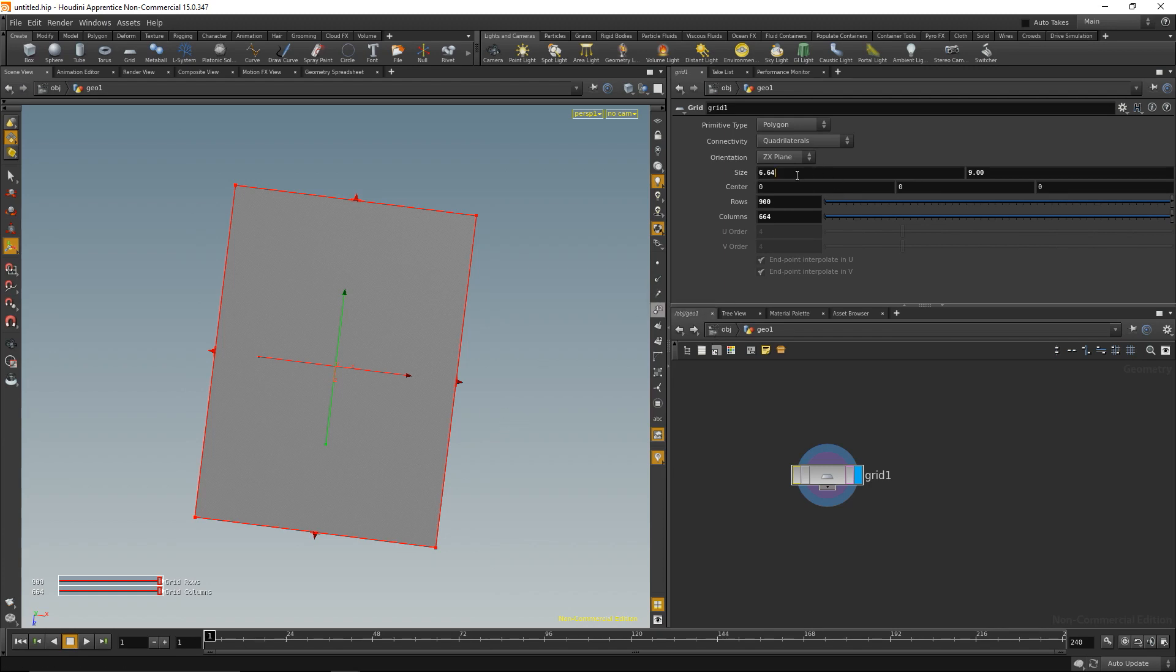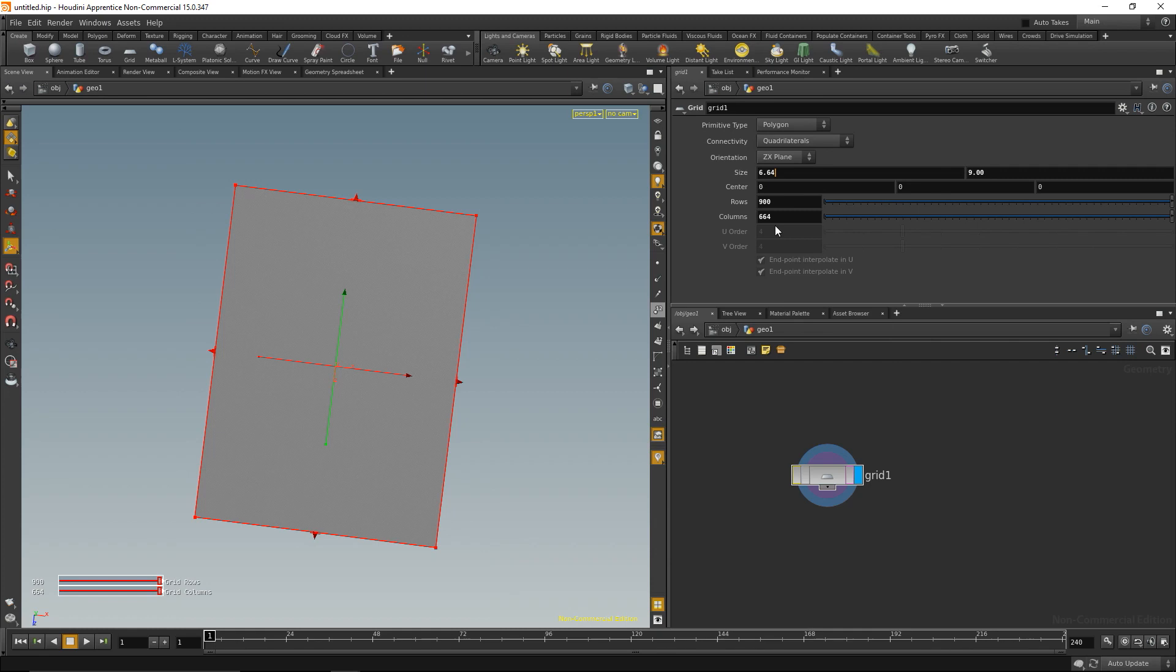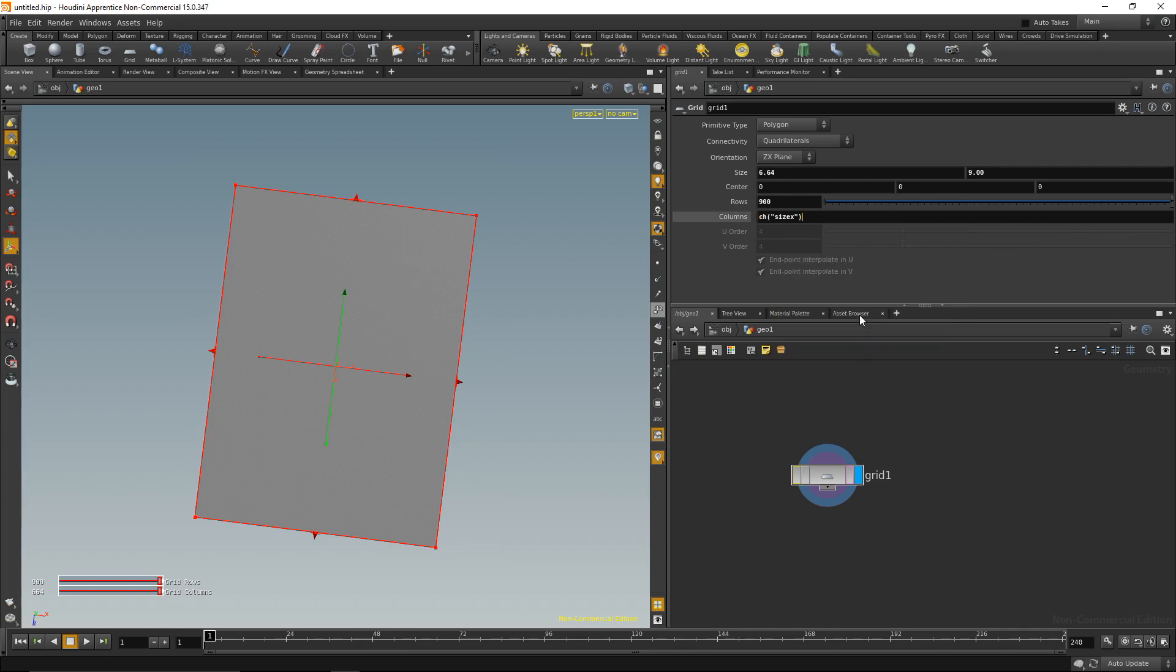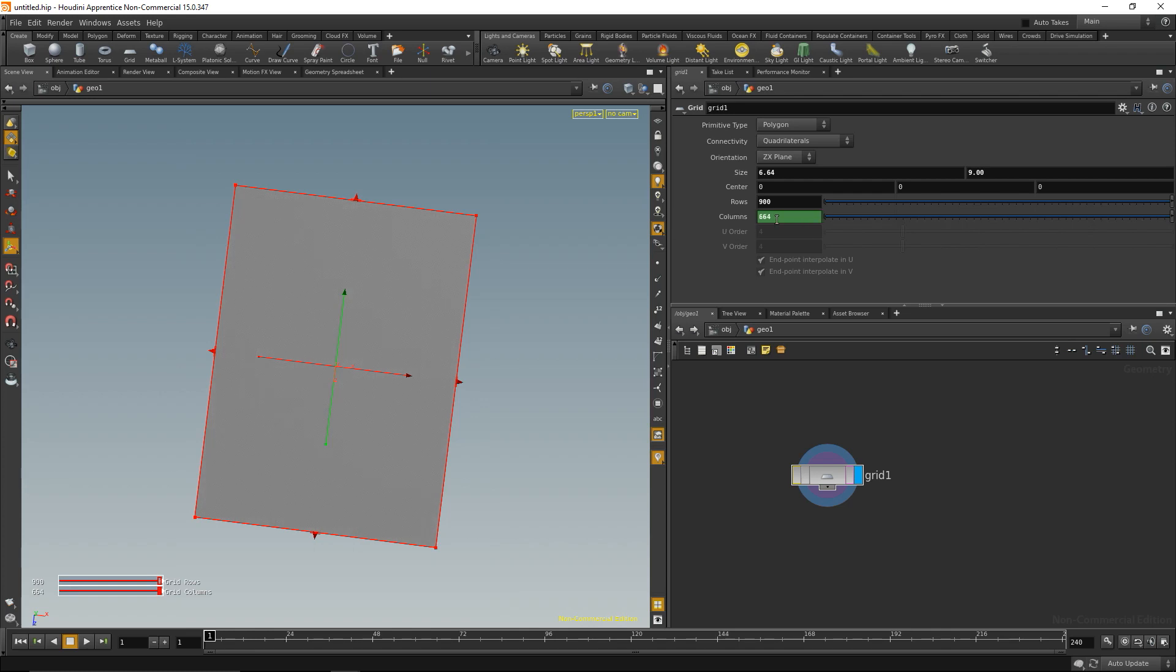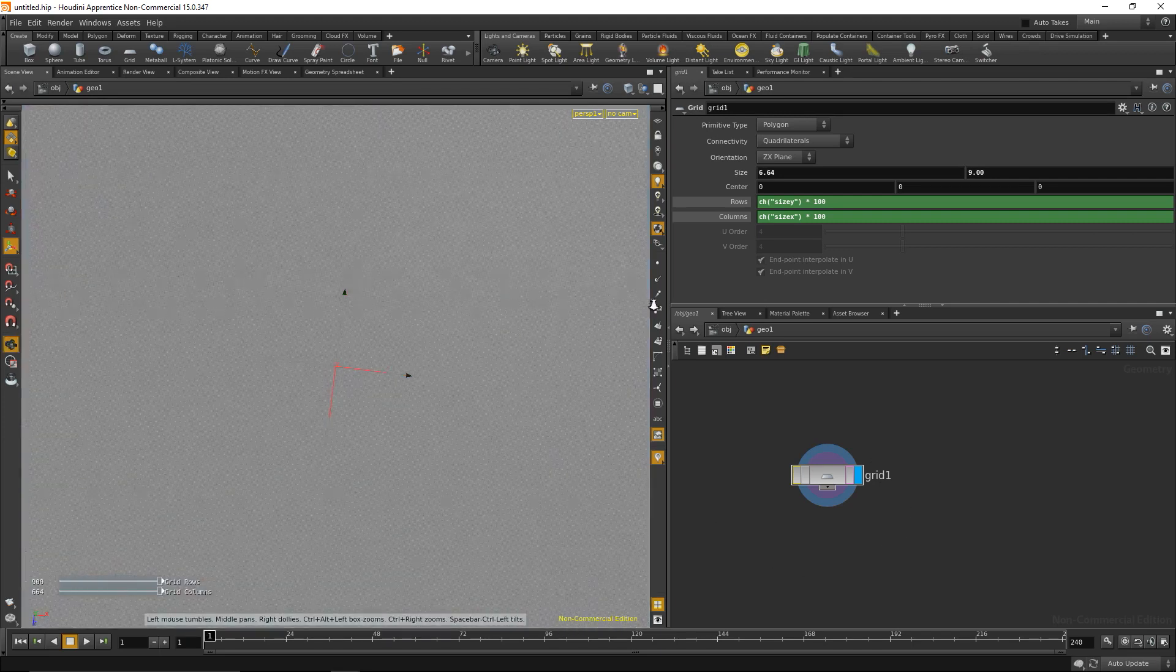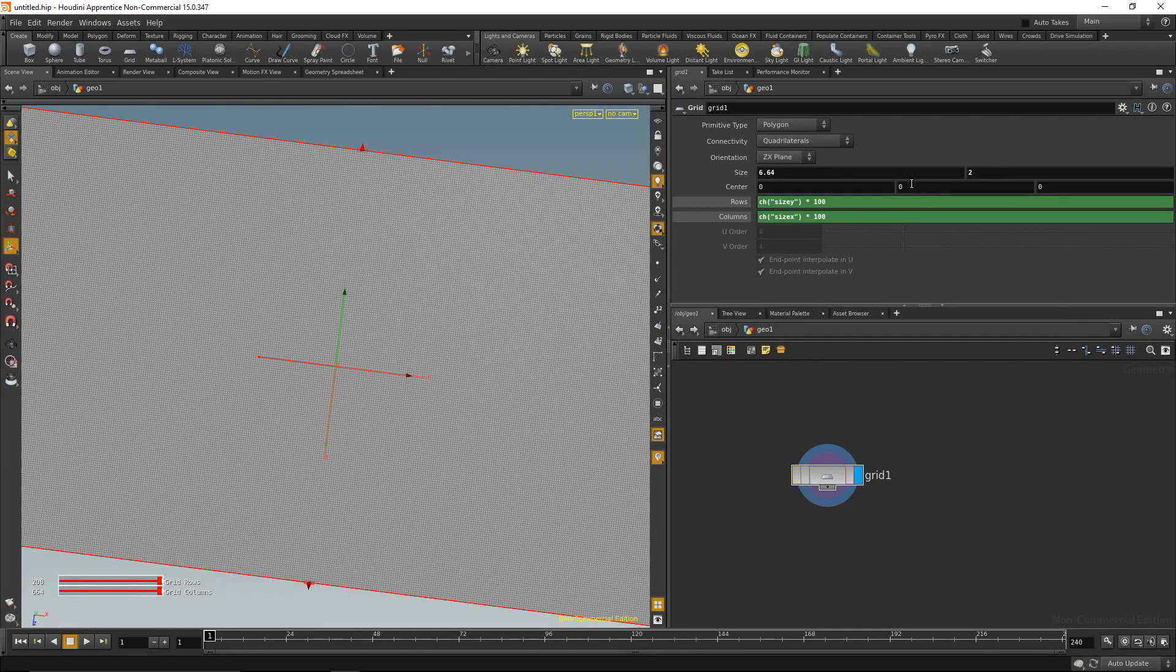I can automate that by going into the size box, right clicking on it and saying copy parameter. I want that parameter to be regarded down here, so I'll delete that, right click and say paste copied relative reference. I can see the actual number it puts in here is 7 because it rounds up. I'll multiply this value by 100 to get 664. I'll copy that expression, put it in here, and exchange the size x parameter with the size y parameter. Now I have my square grid and I can change the dimension to whatever I like and the grid stays perfectly square.